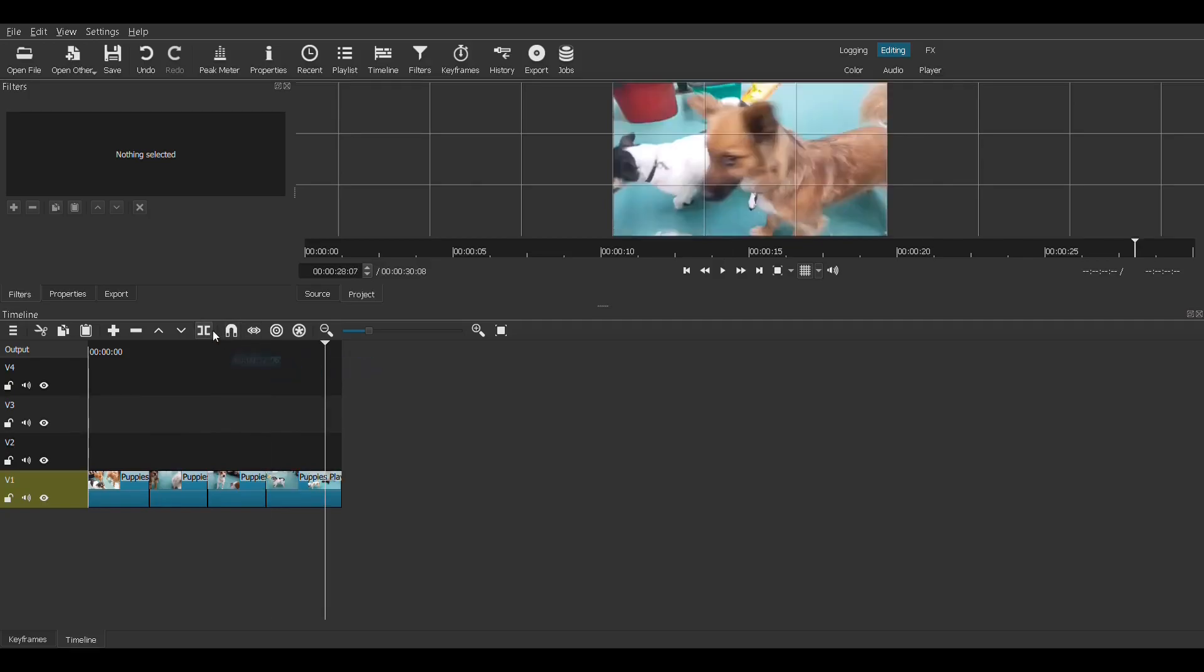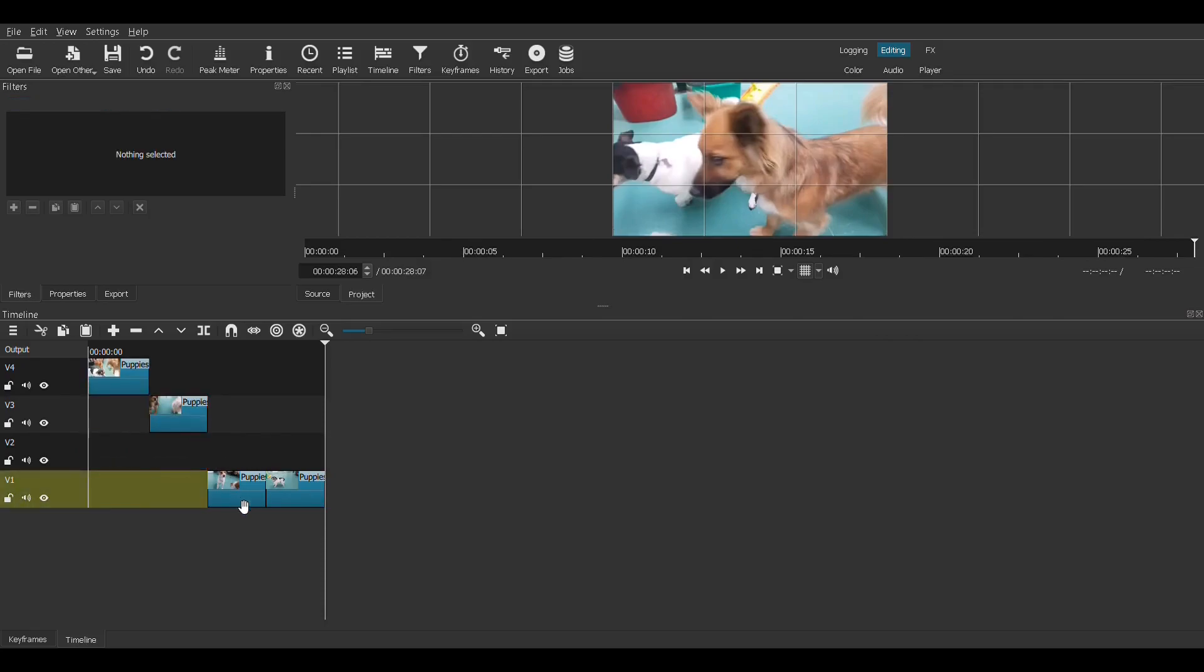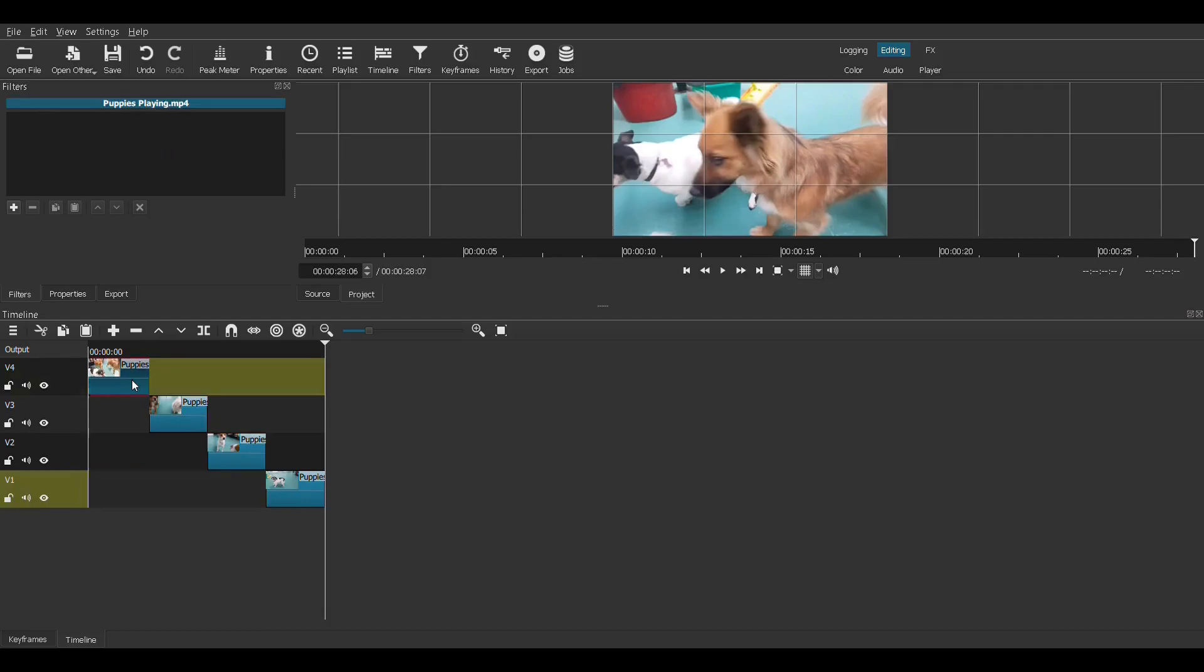Trim off the end right there. We'll put that one up there, put that one right there, put that one right there. Let's make magic happen.